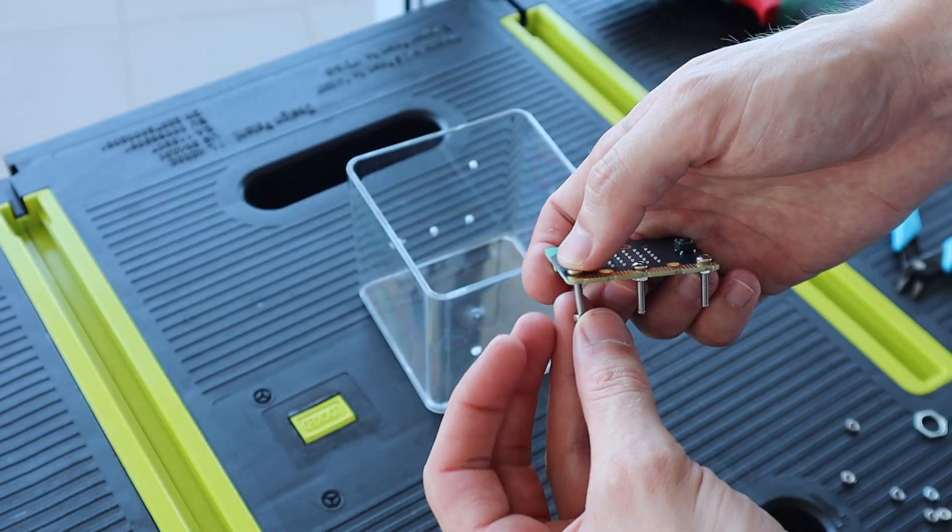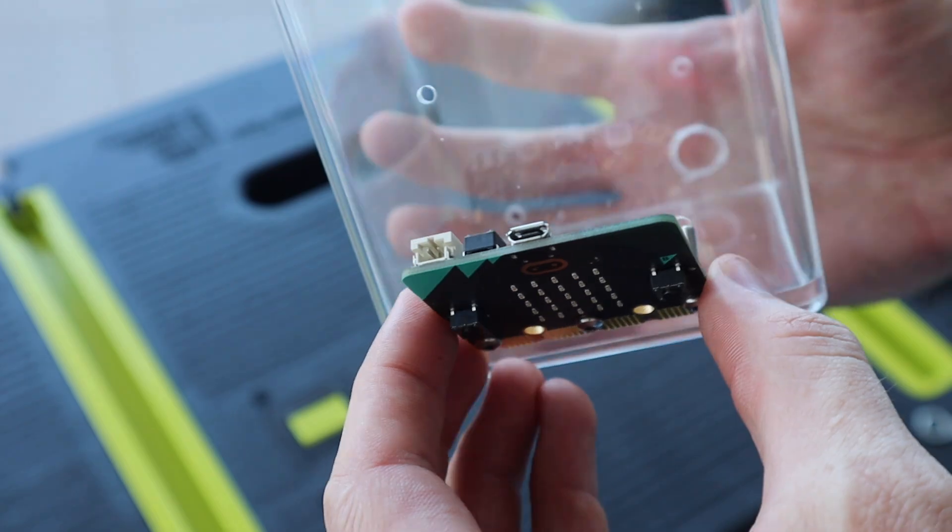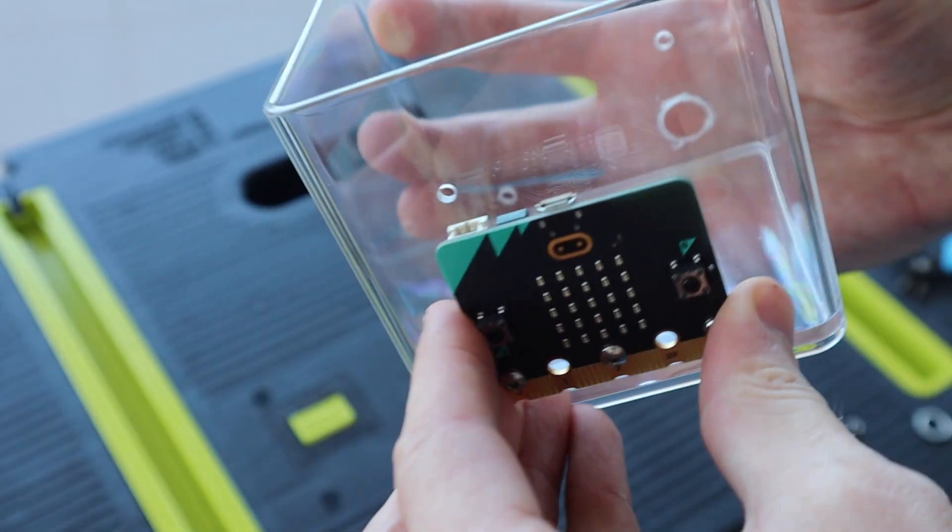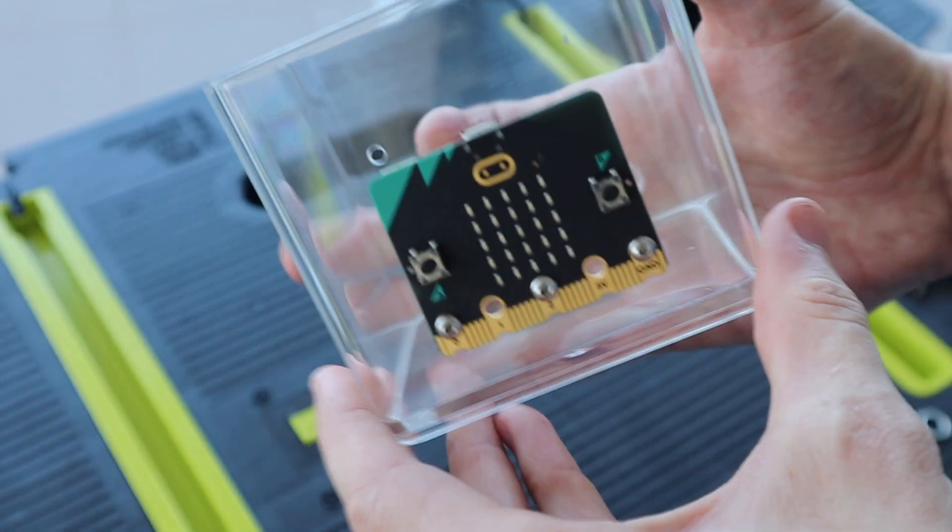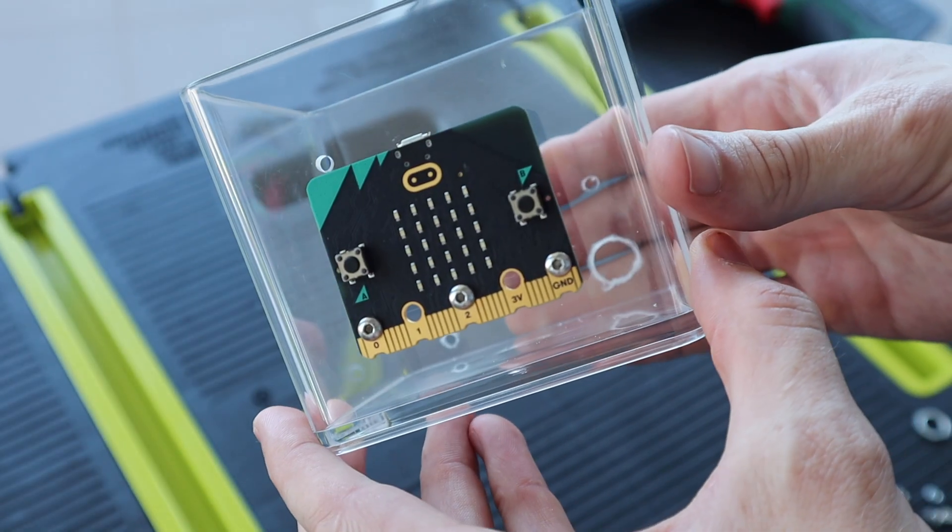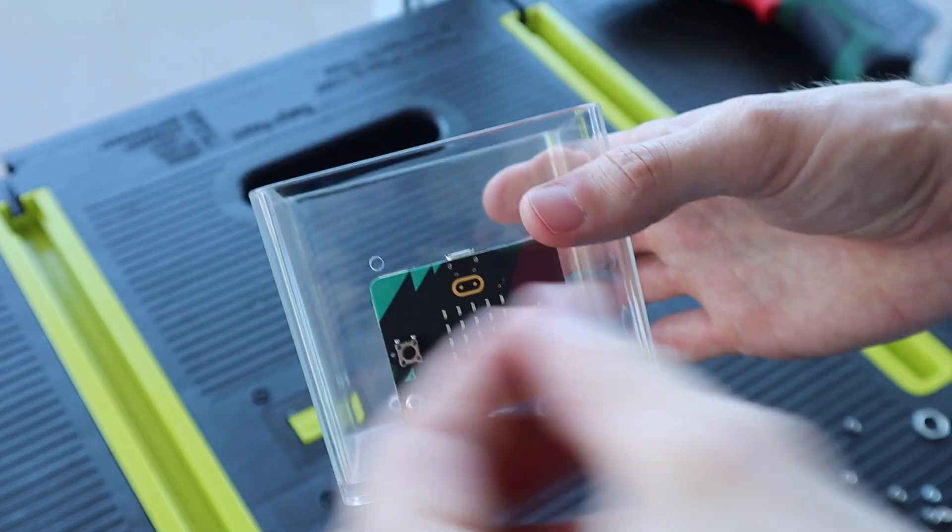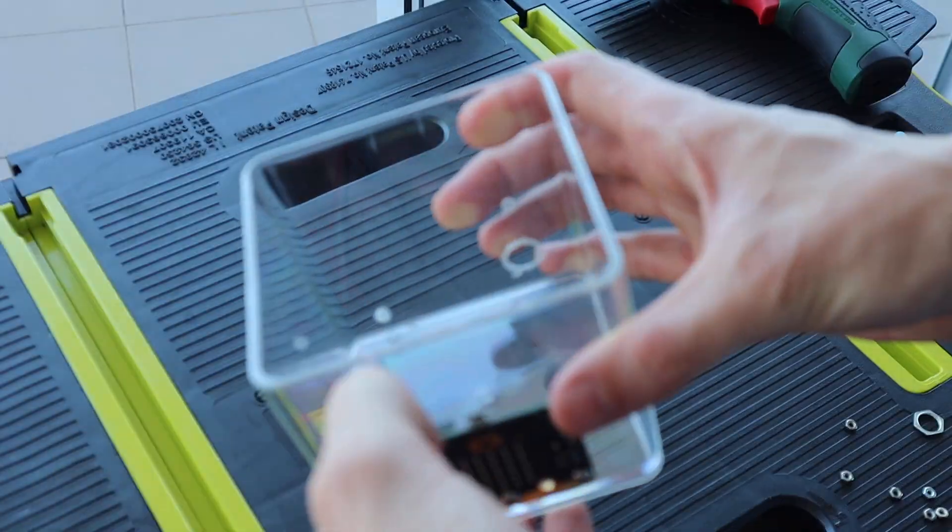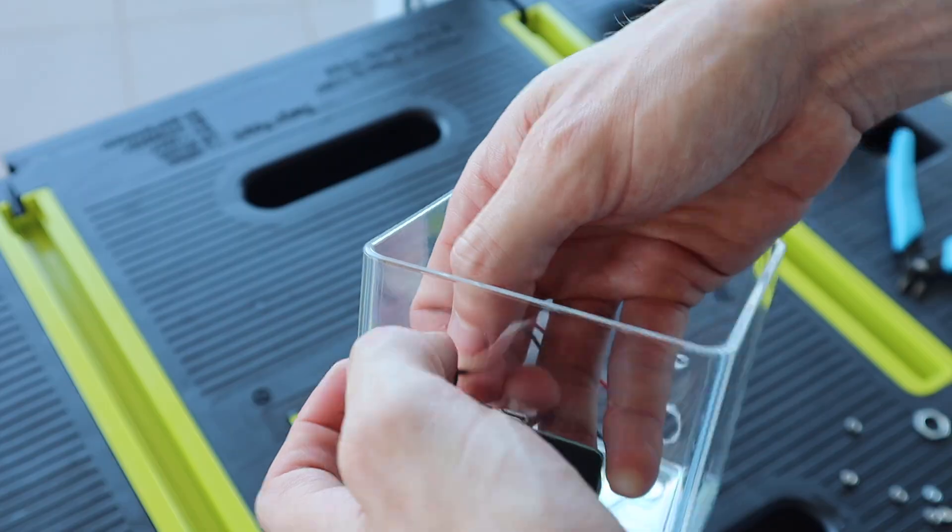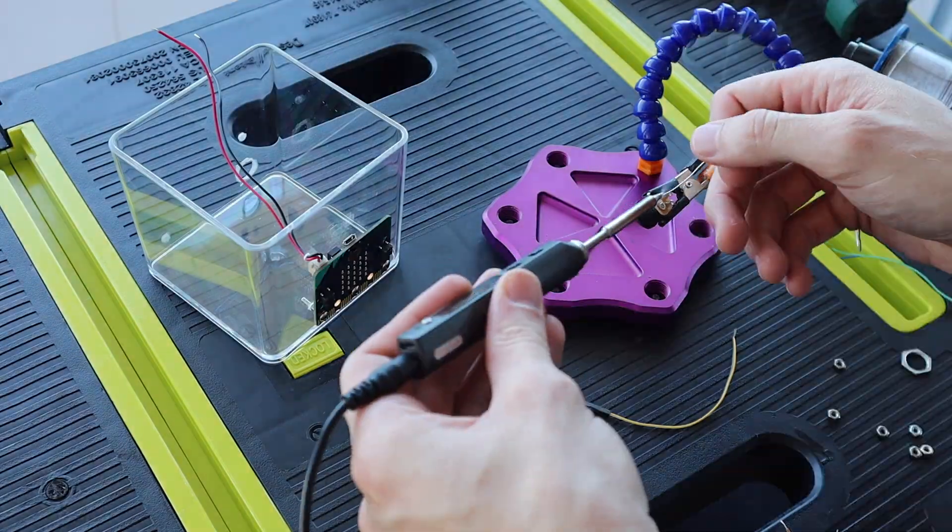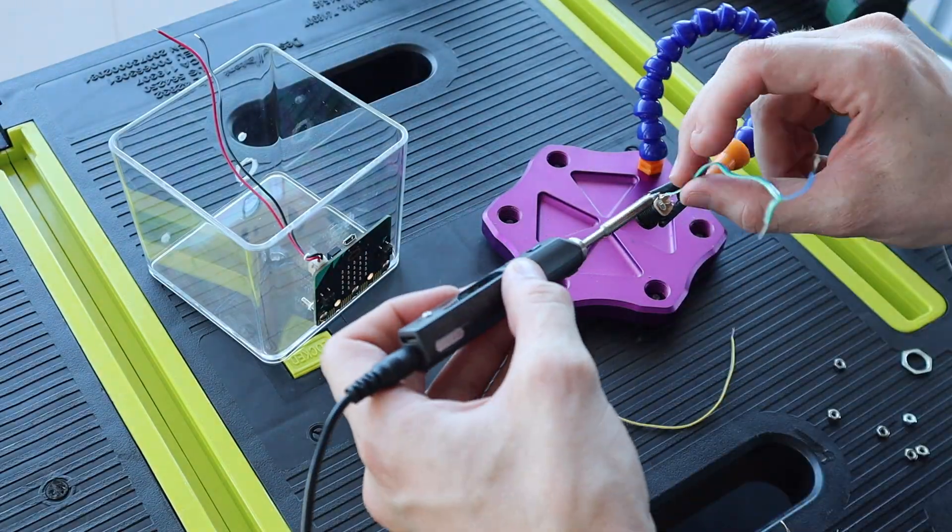I also drilled holes for the power lead, for the power socket at the back and for the pump and moisture sensor. I then added all of the wiring and connected the components together inside the housing.